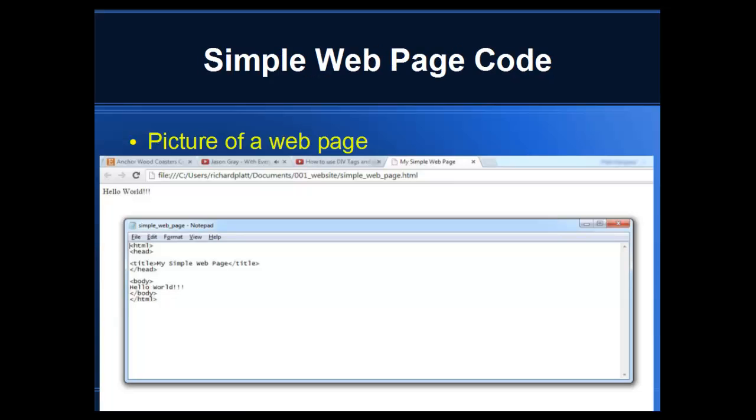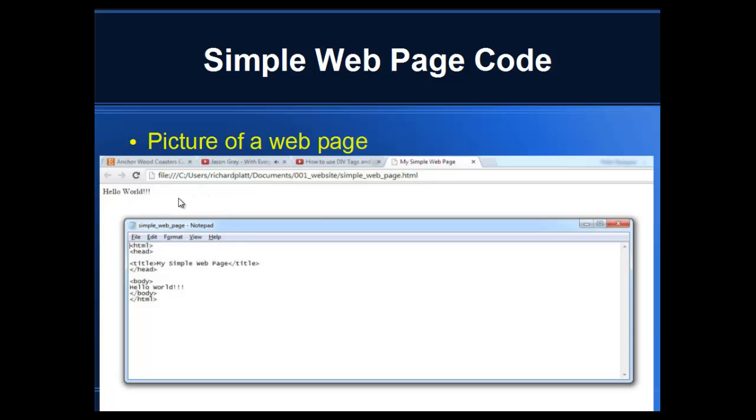Here's an example of a basic, simple web page code. In the foreground, you see the actual text editor. Notice at the top, you open up a web page with the HTML tag. You have the head, and then in the head, you have your 'My Simple Web Page' title. If you look up behind this Hello World web page, you see it says 'My Simple Web Page.' That's where the title is designated.